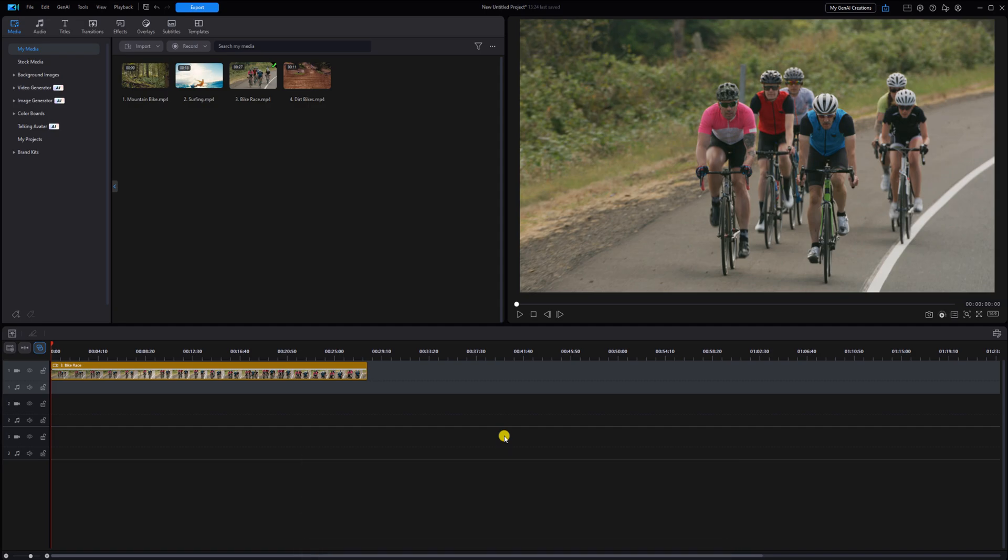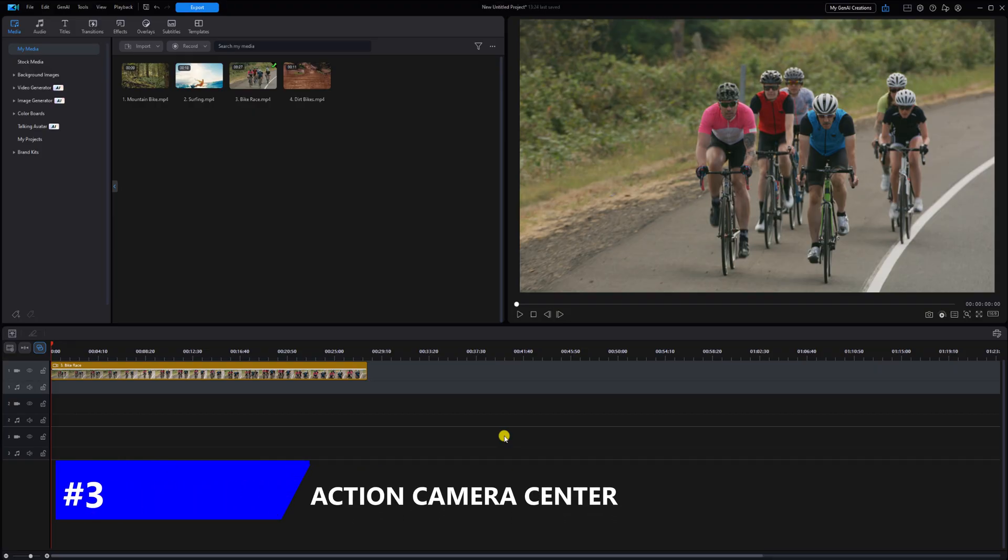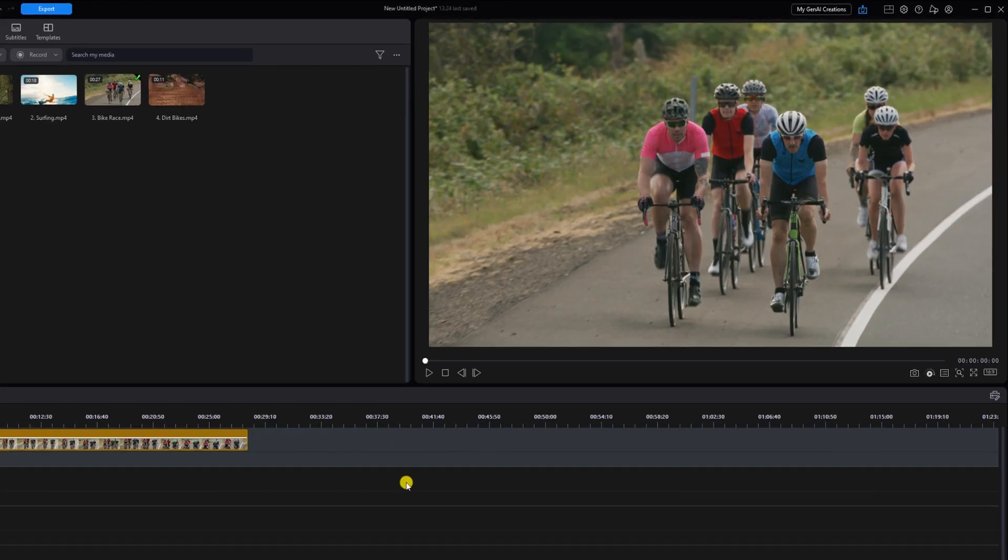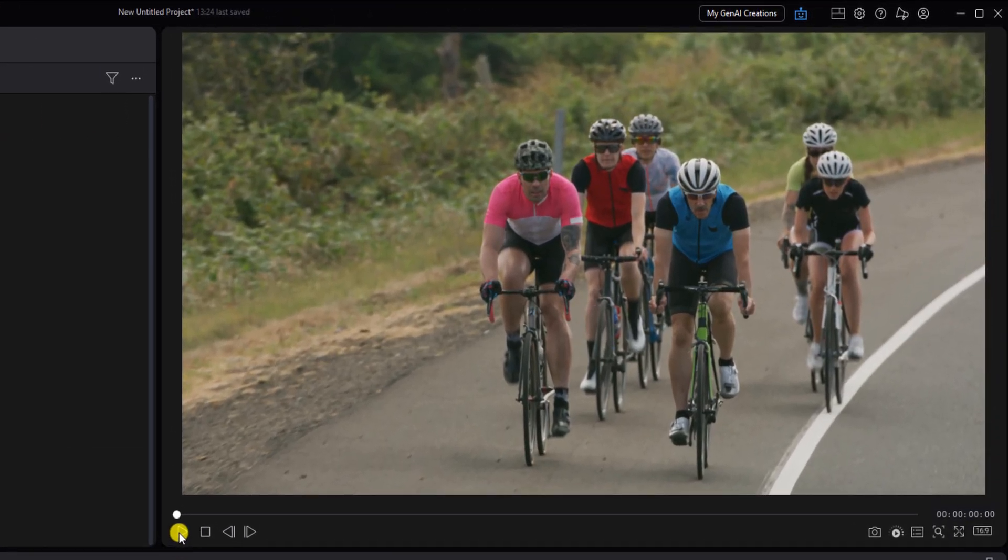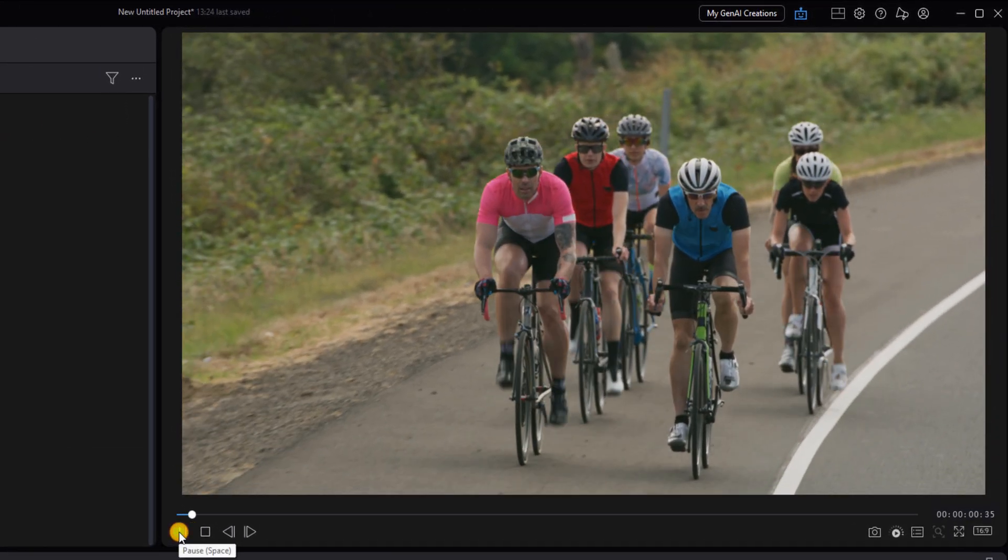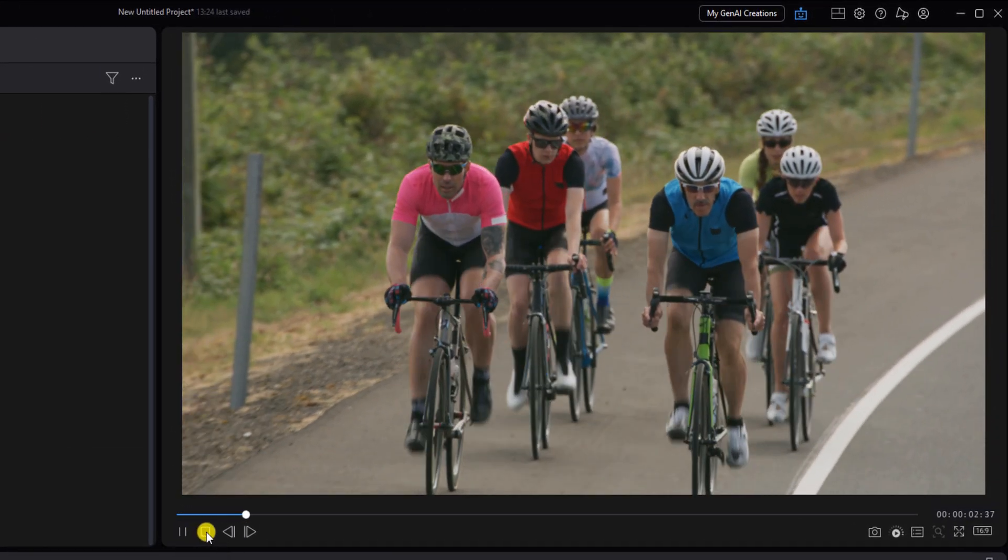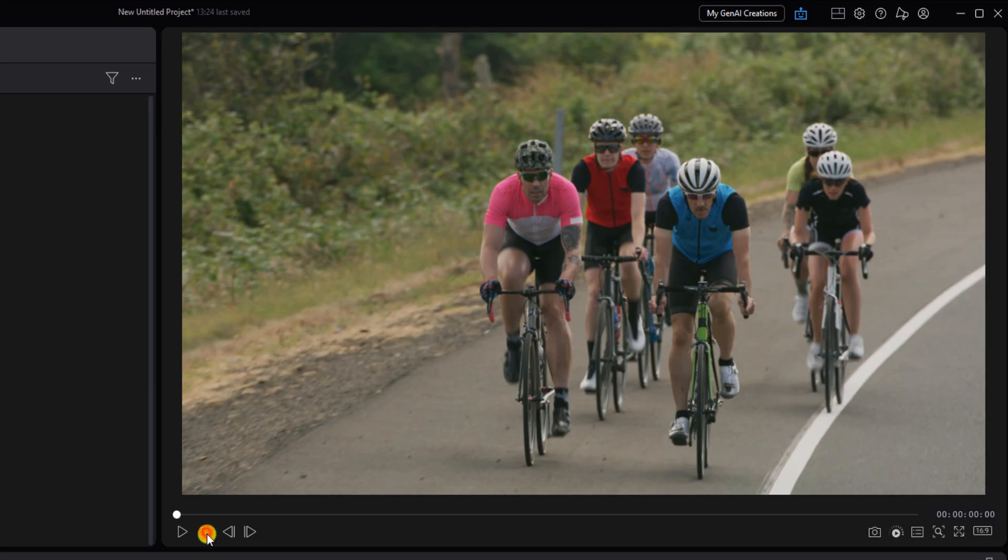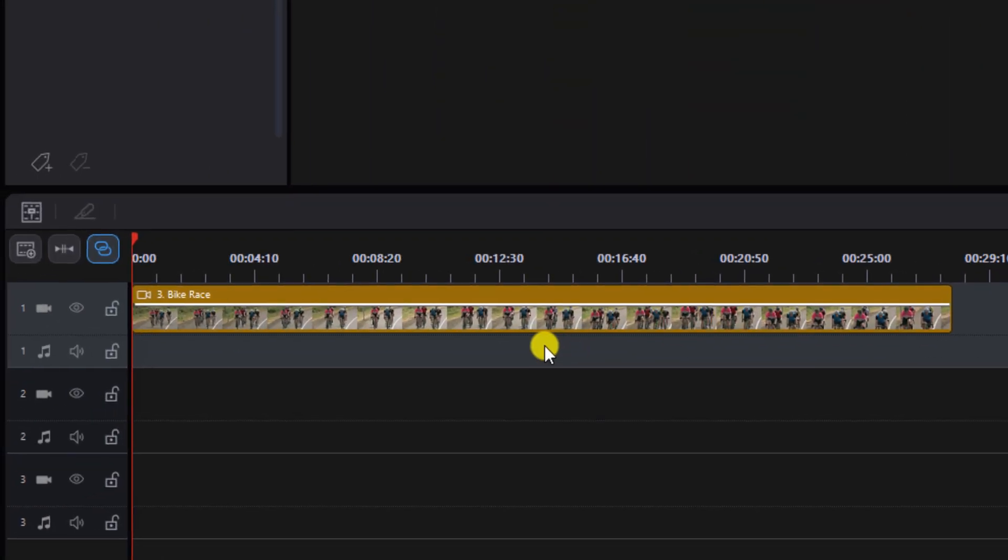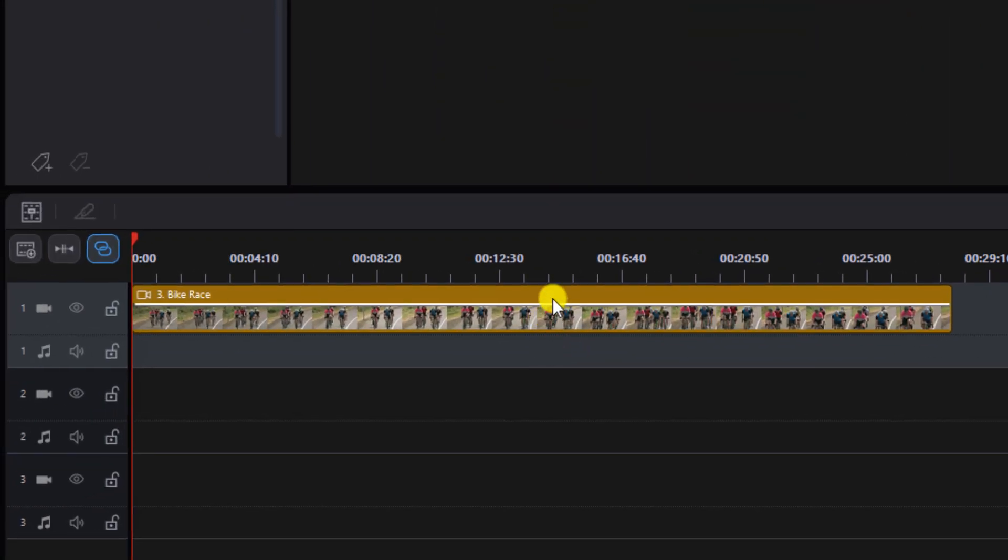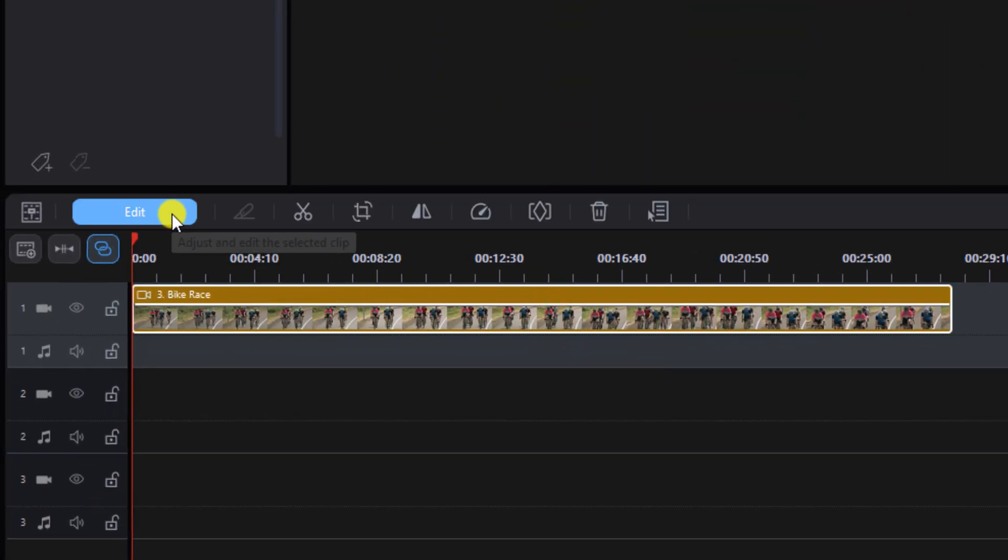Now it's time to use the Action Camera Center. This tool has a lot of great features for action videos, but today we're going to focus on the speed feature. Let's go ahead and see the speed of this clip. To get to the Action Camera Center, left click on the clip, left click on edit.